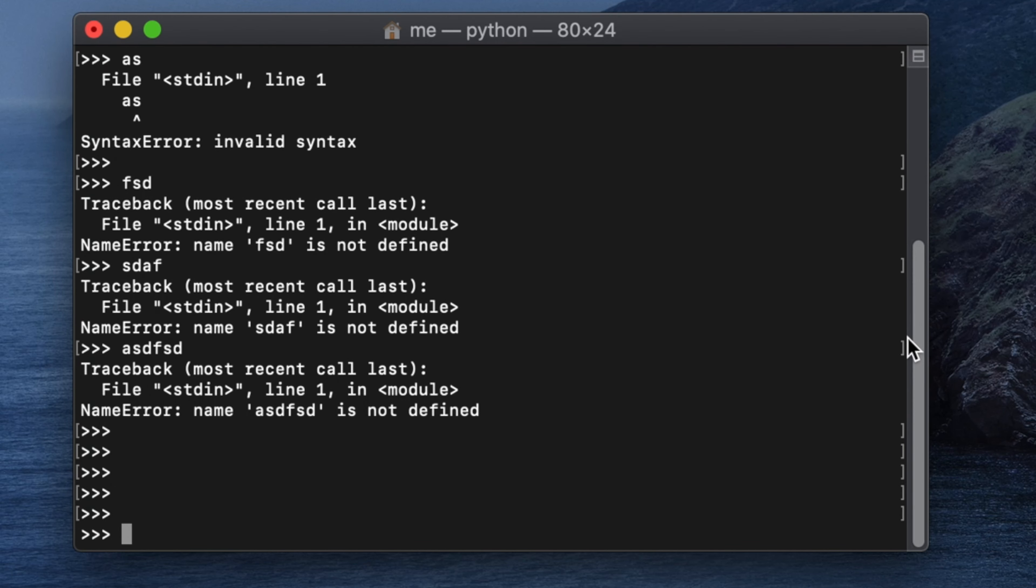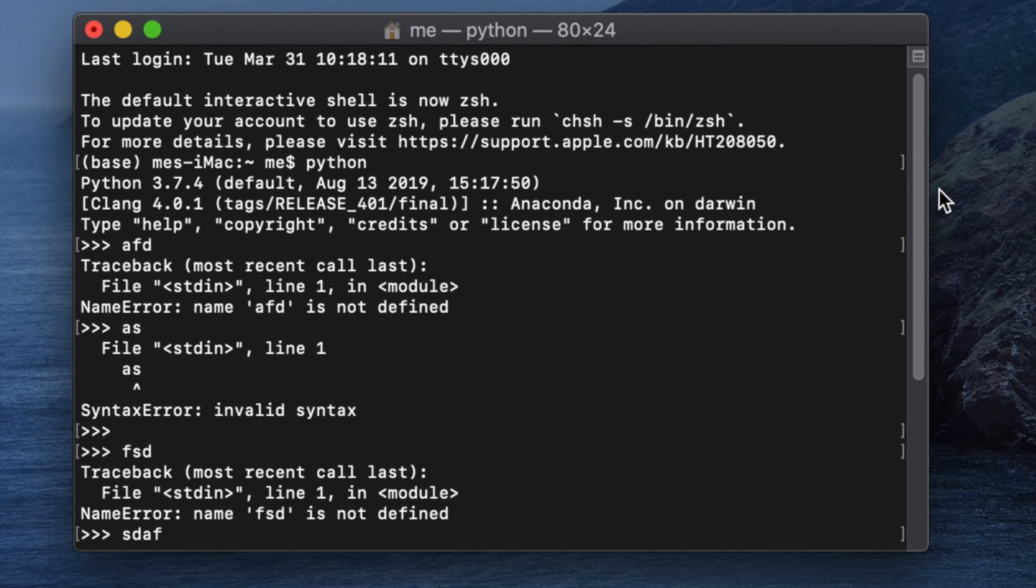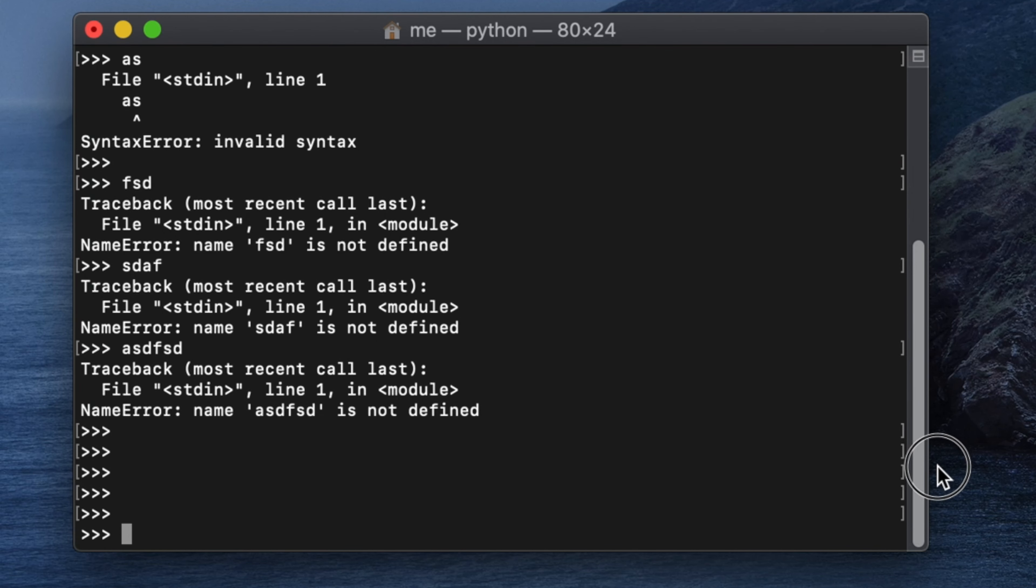We need to clear this thing. To clear it, we don't have any direct command like in Windows where we have cls or something like that. In this Python terminal window we cannot clean that directly, so we need to write some function. To write this function we need to import a package called os package.